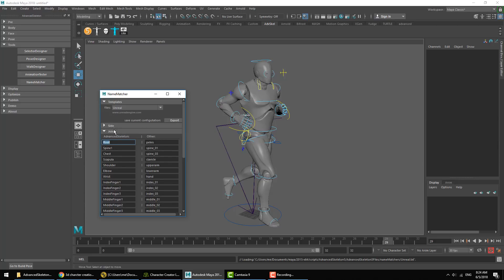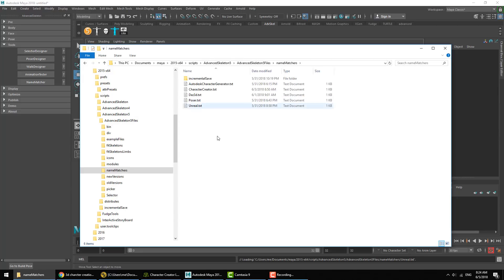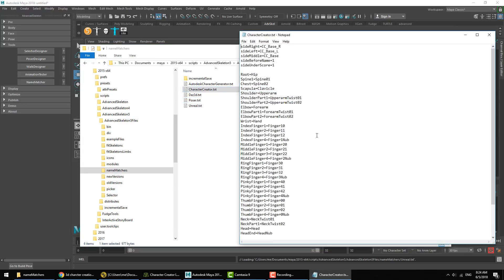Another way to do it is you can go into where these files are stored, which is going to be in your Advanced Skeleton folder under Name Matcher. Here are all the templates. They're all basic text files that you can just open and edit.